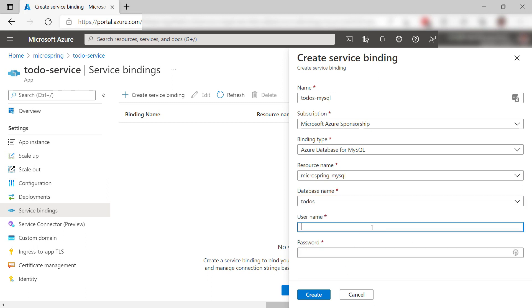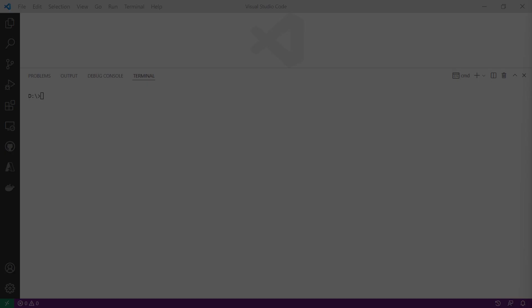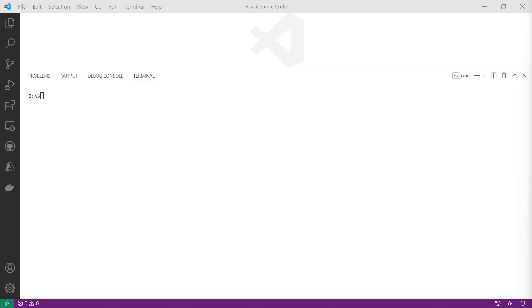I'll enter my username and also my password for the MySQL server and create the binding. That's it. The infrastructure is ready. Now for the application.